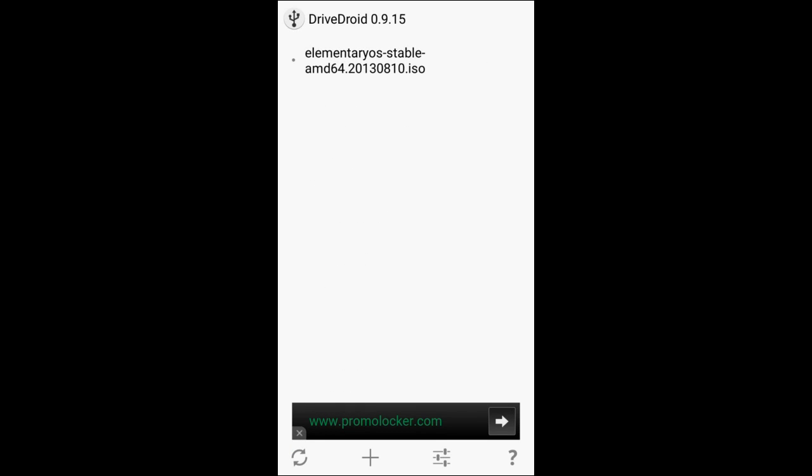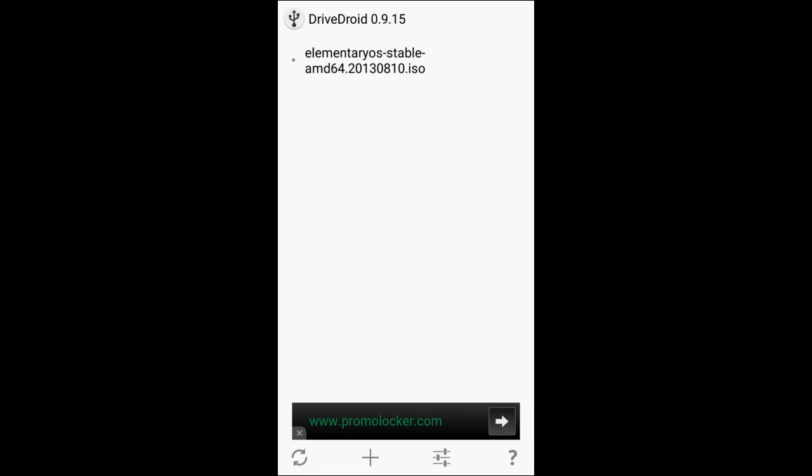Now as you see I already have an elementary OS stable AMD64 from 2013. So that is going to be the Luna. Now I have gone back and forth between Freya and Luna. This is going to be kind of a side ramble for elementary OS users.